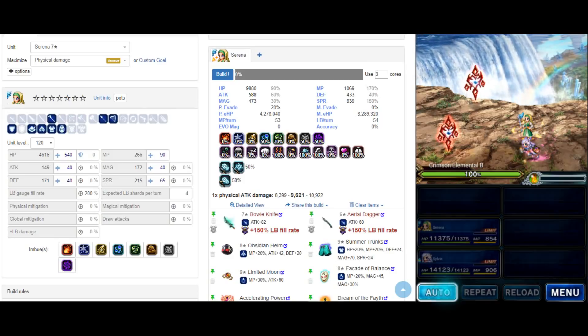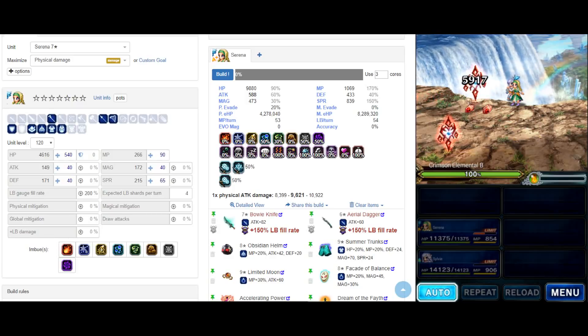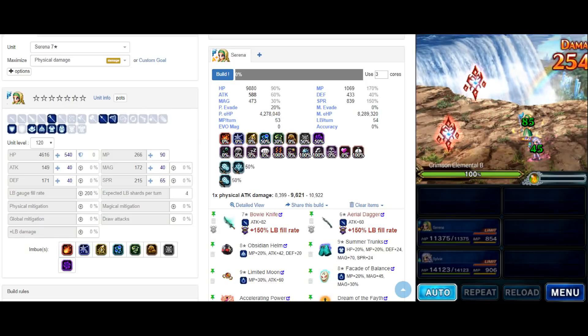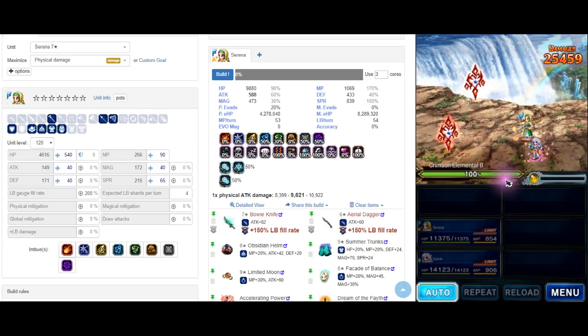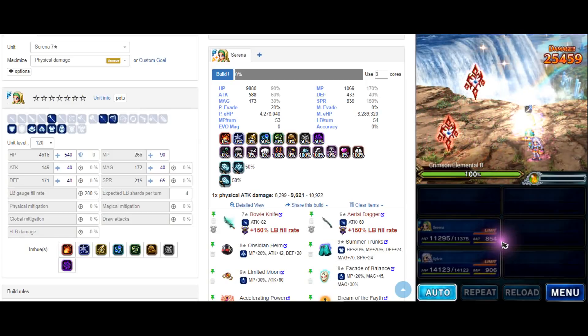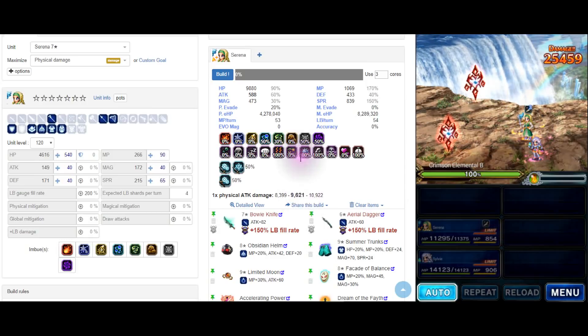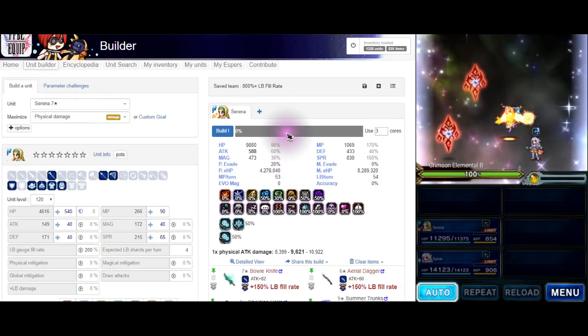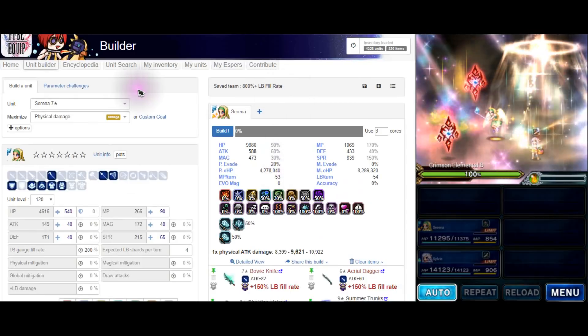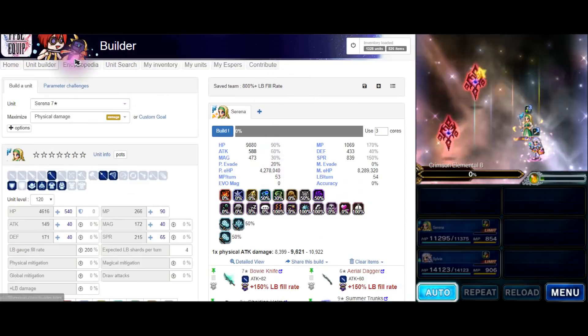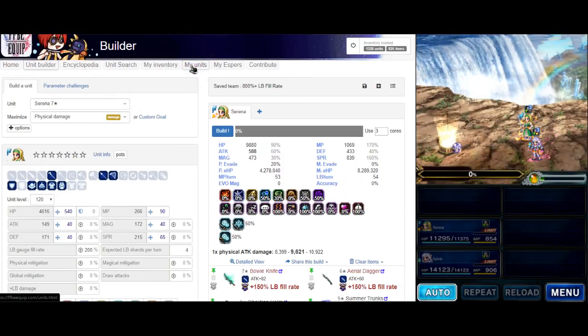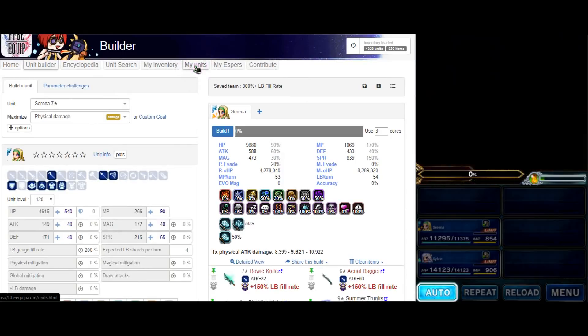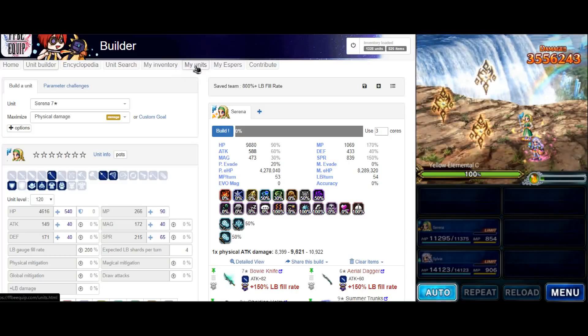Basically today, as you may all know, I made a limit burst build in the last video and as you can see you can get limit burst every single turn. So how do you do that? I will put a FFBE Equip link so you guys know how to do it. I have to say shout out to FFBE Equip builder, thank you very much for your application, it's wonderful. Otherwise I would not know how to do this.